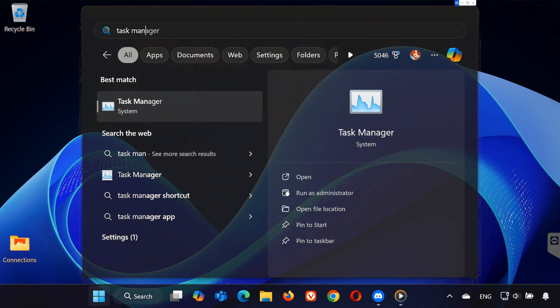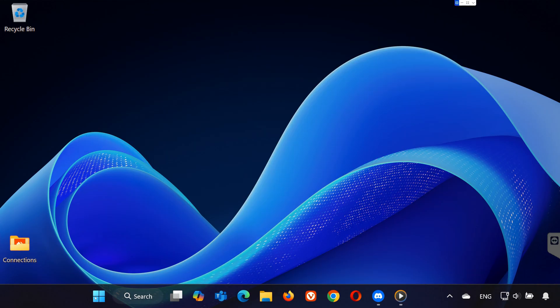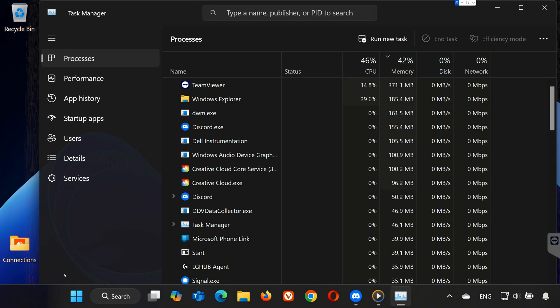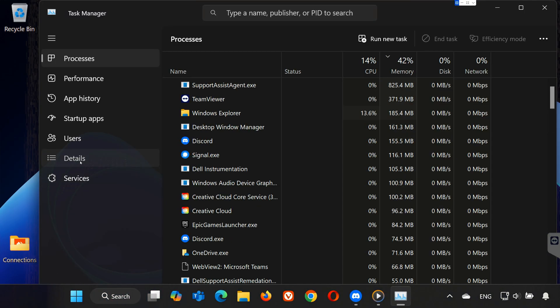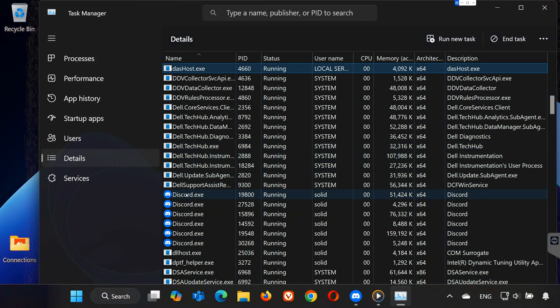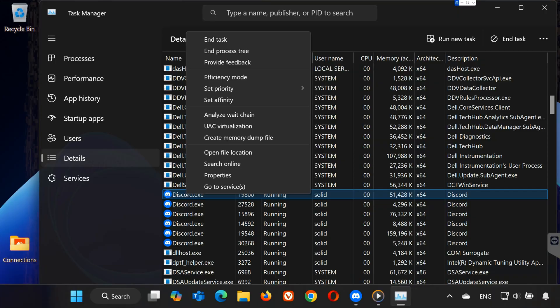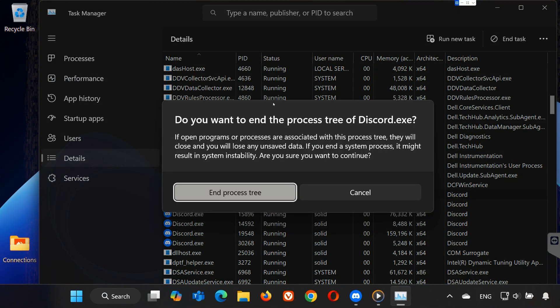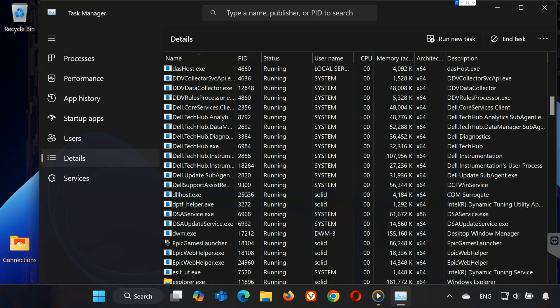First, open Task Manager by searching for it in the Start menu. Go to the Details tab and scroll down until you find Discord. Right-click on the first Discord process and select End Process Tree. Click End Process Tree again to confirm.